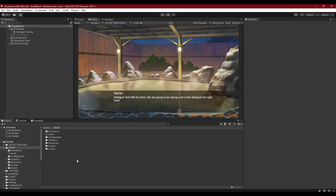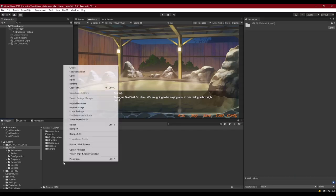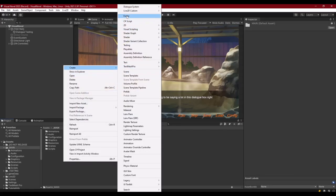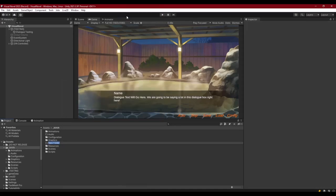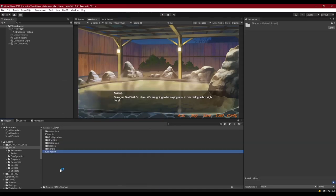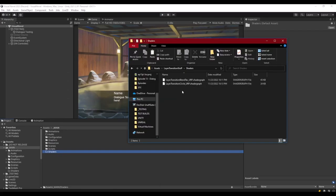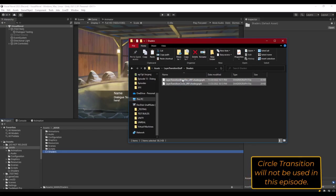We'll also import some materials and textures we can use for this project. Let's go ahead and create a folder inside of our main folder called 'Shaders' and import the shaders used for this system. You can go to the description and download these items. The first two things will be our shaders — one that uses a blend texture and one that transitions with a circle. Let's drag these into our Shaders folder.